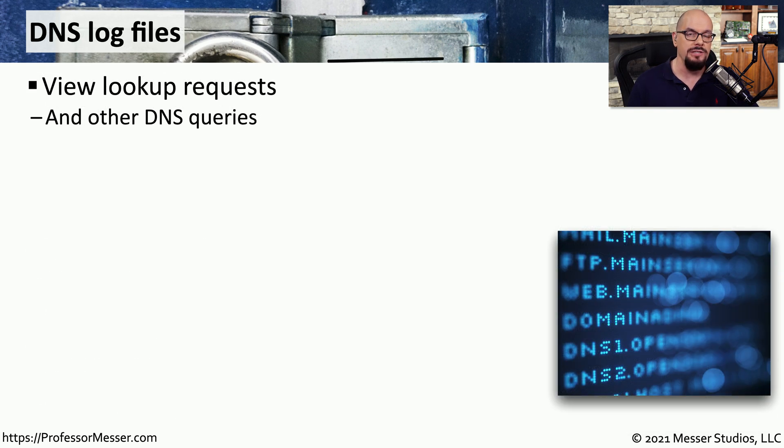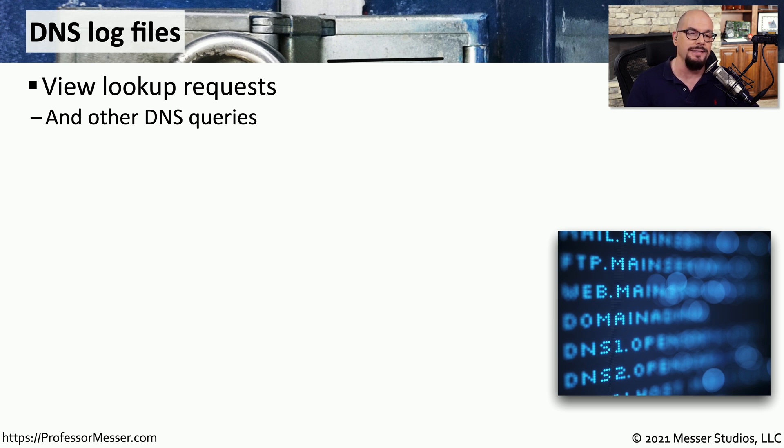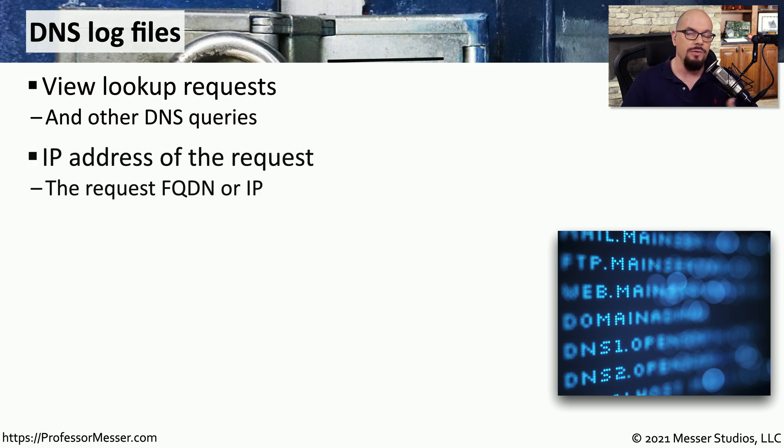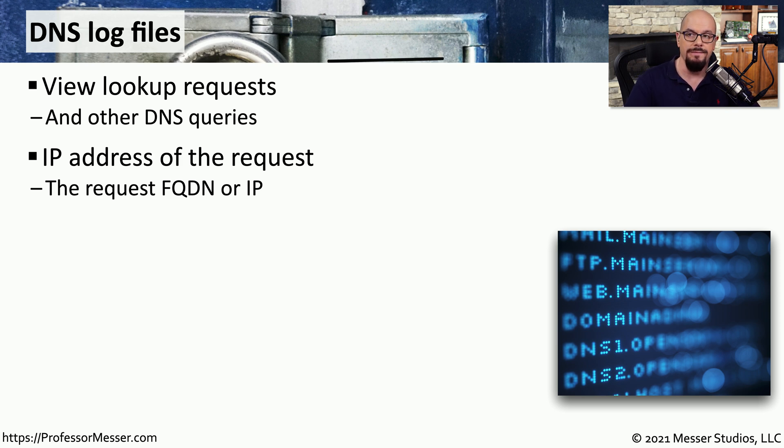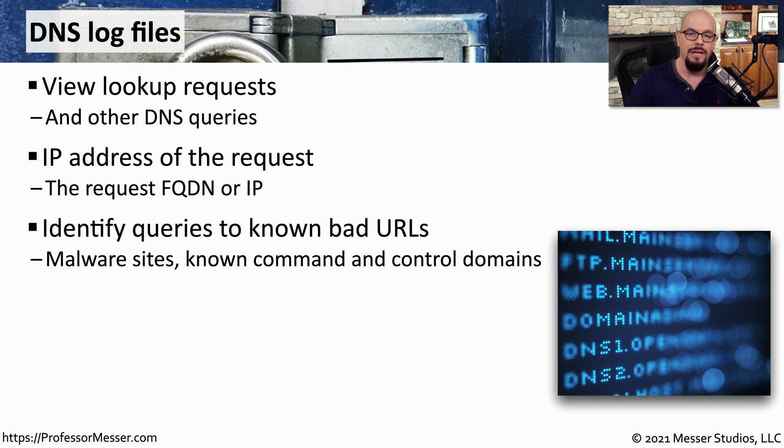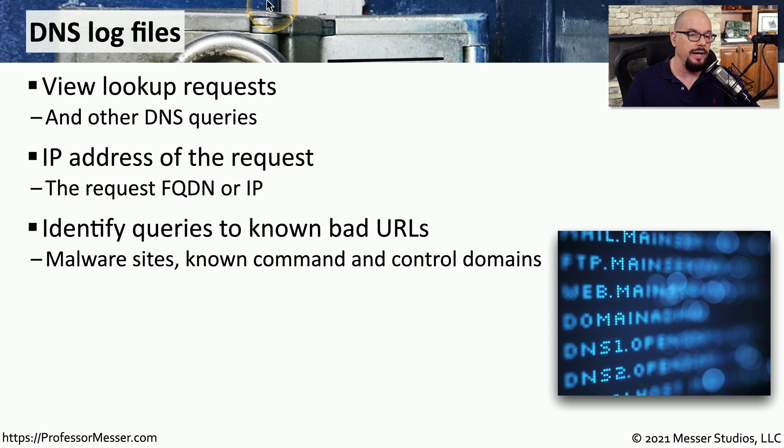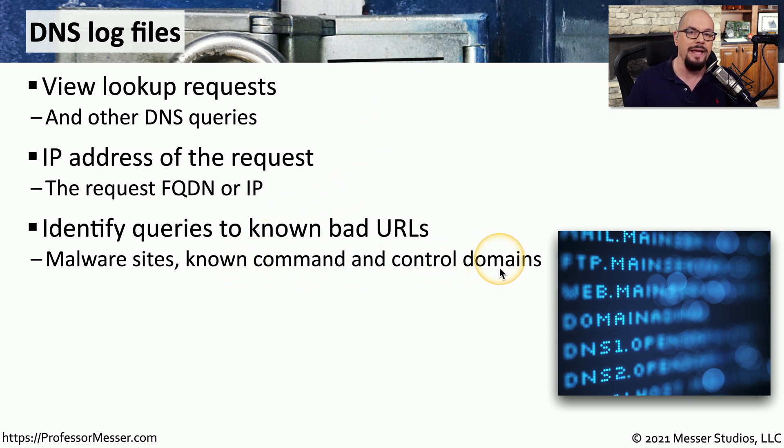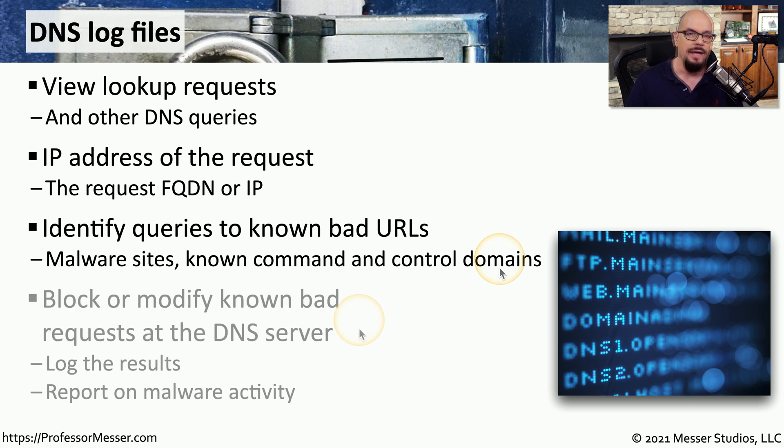A domain name system server can give us information about what queries have been made against this DNS server. We can view the IP address of the request, and many log files will also store the fully qualified domain name for the request. We can see if someone's trying to perform a name resolution to a known malicious site or site that has known command and control information. This may indicate that a device has already been infected on the inside of our network.